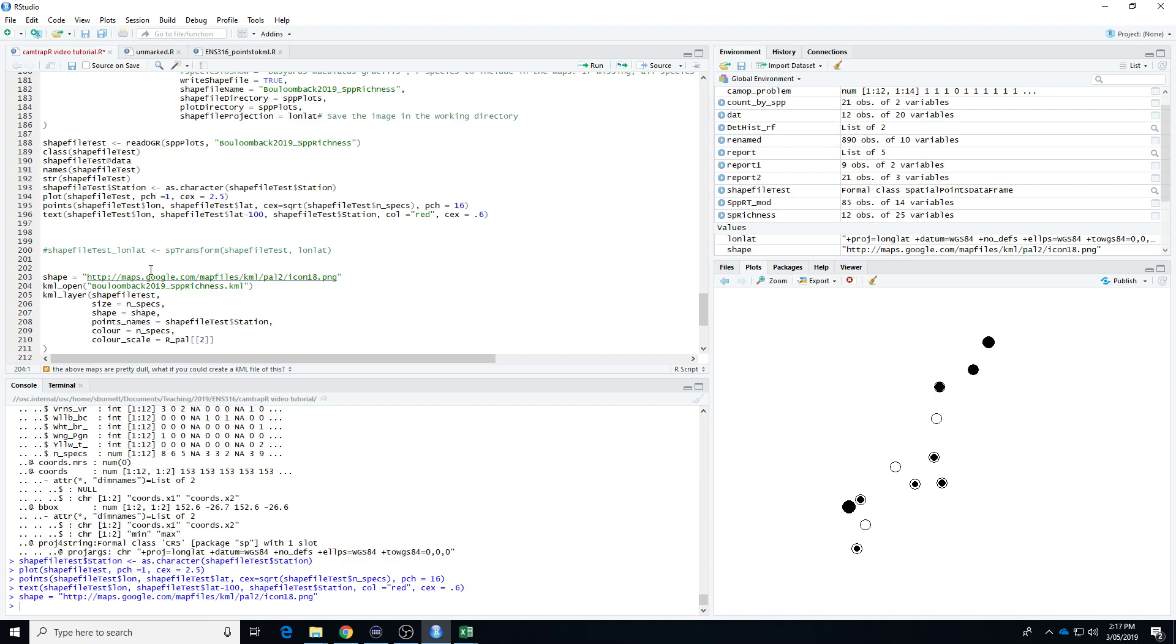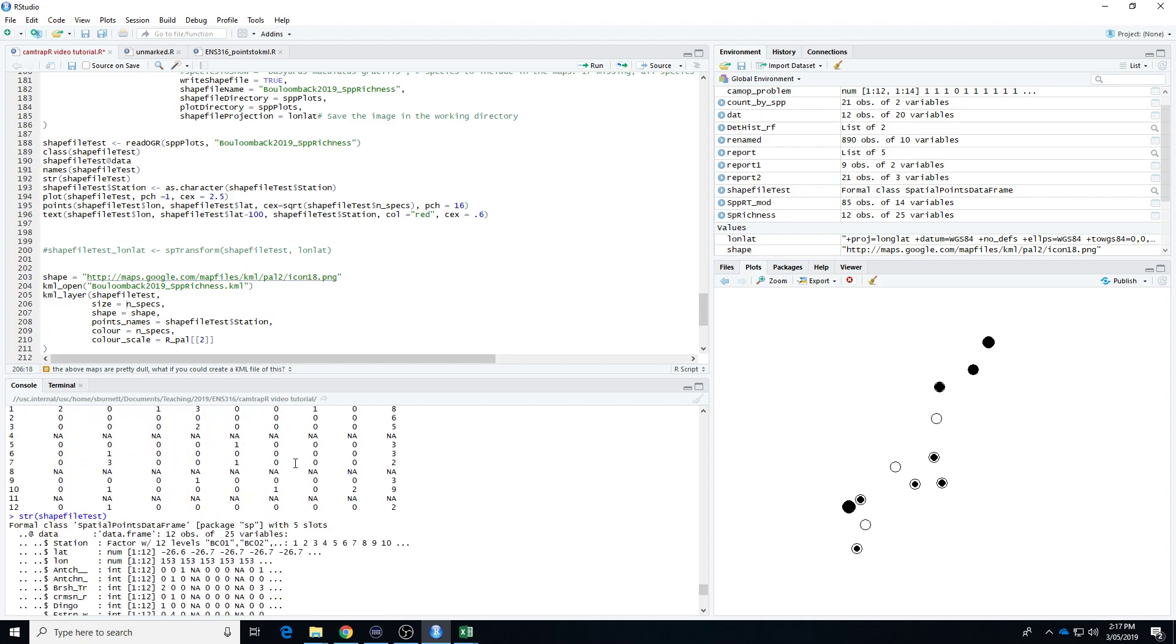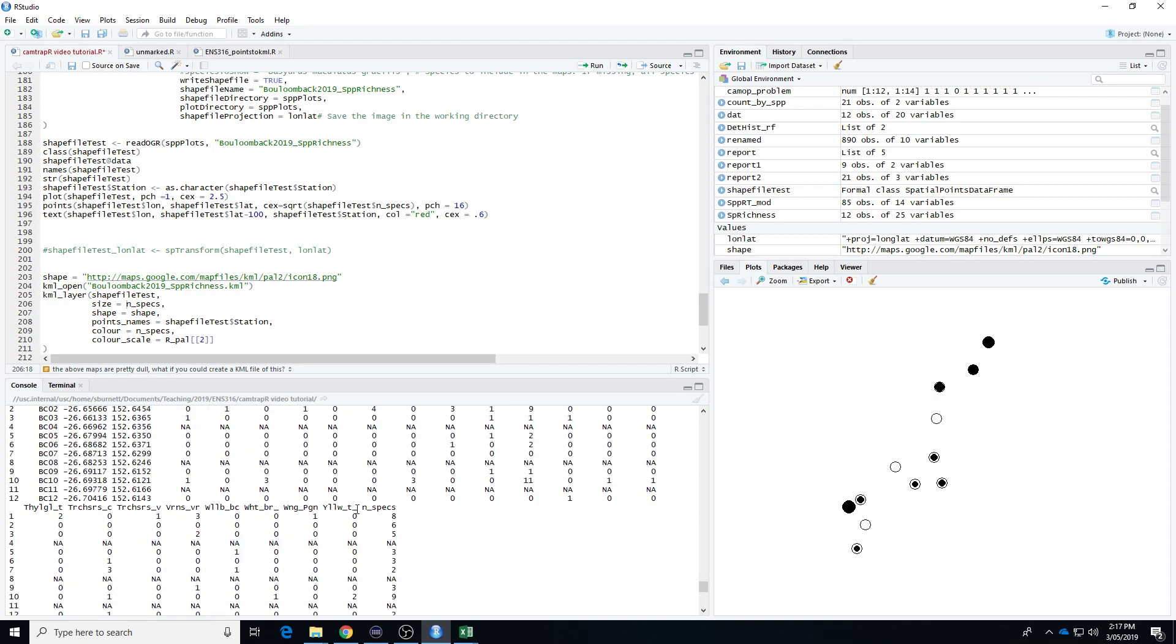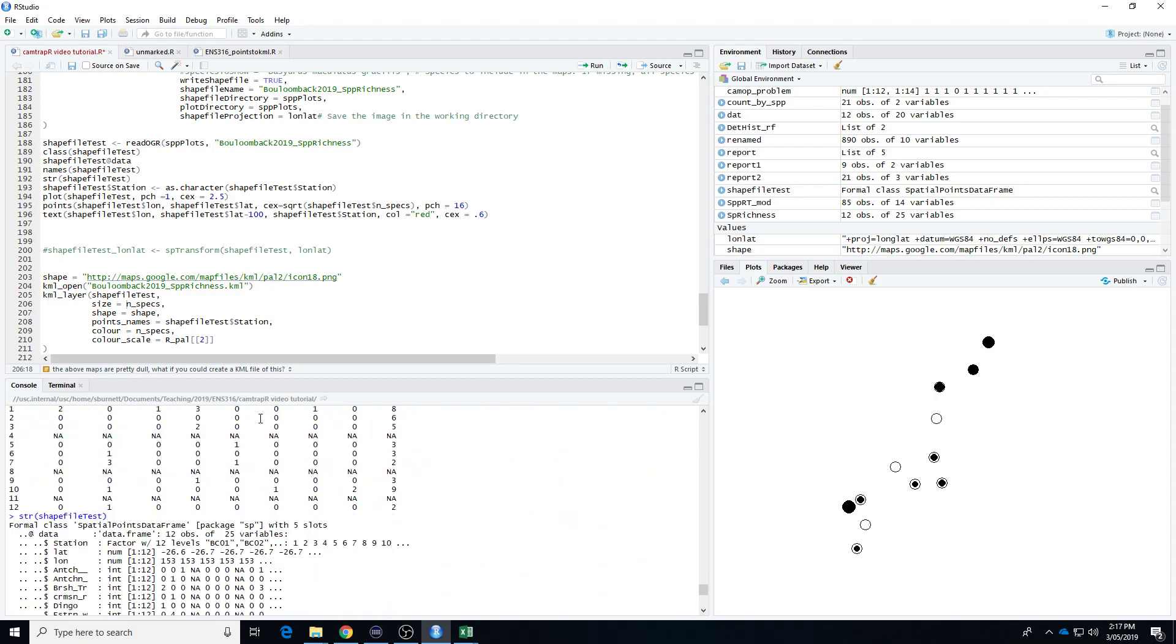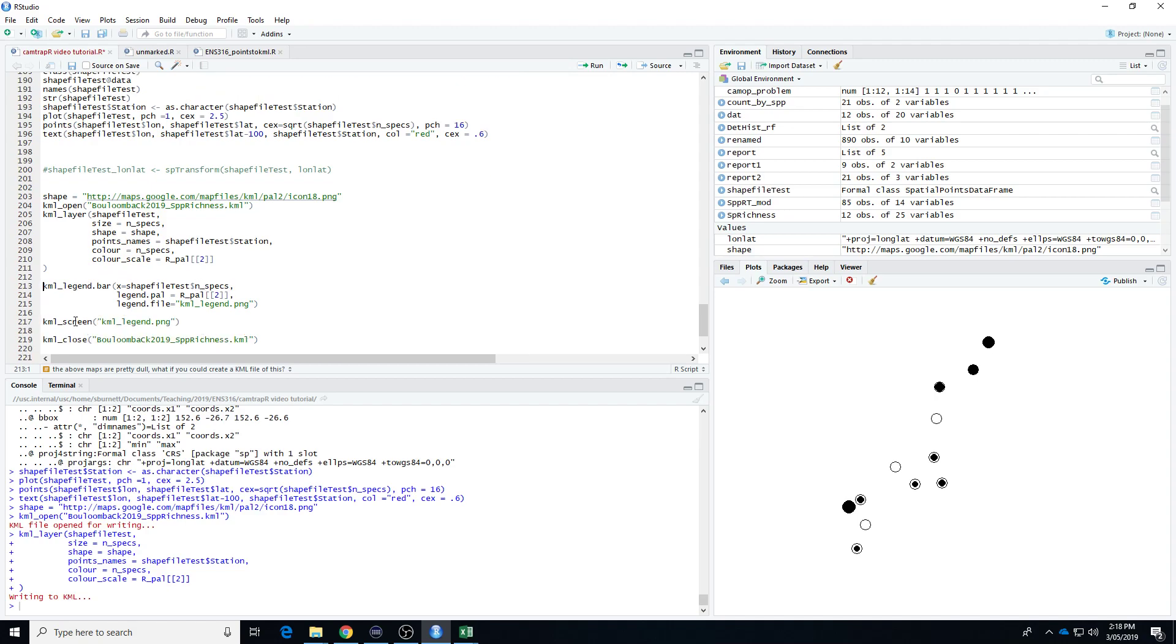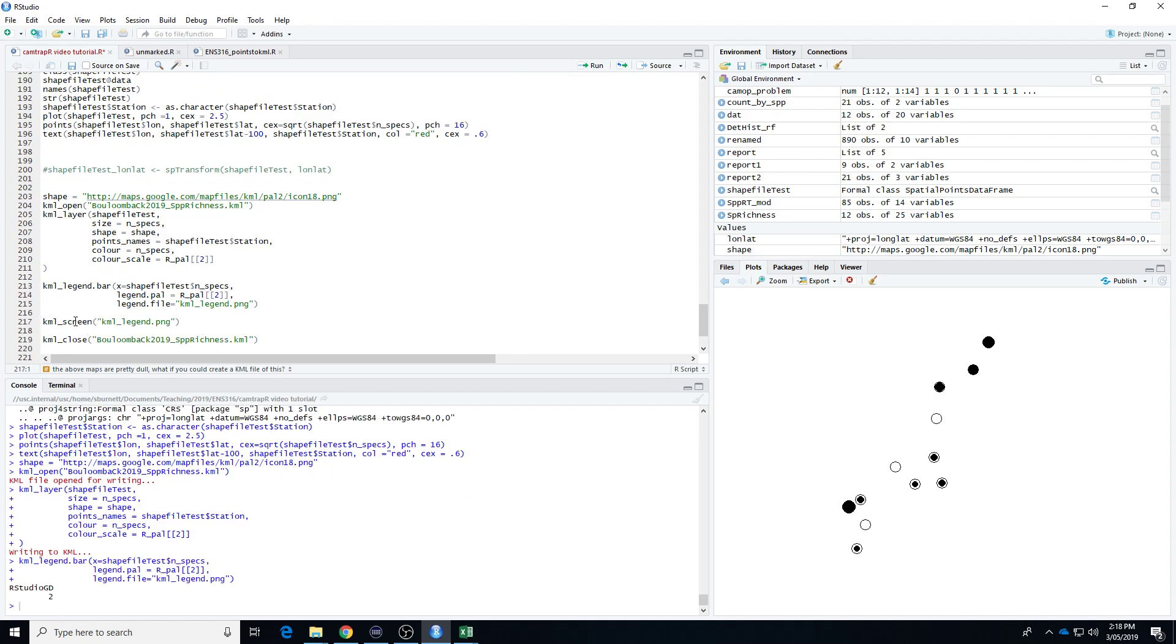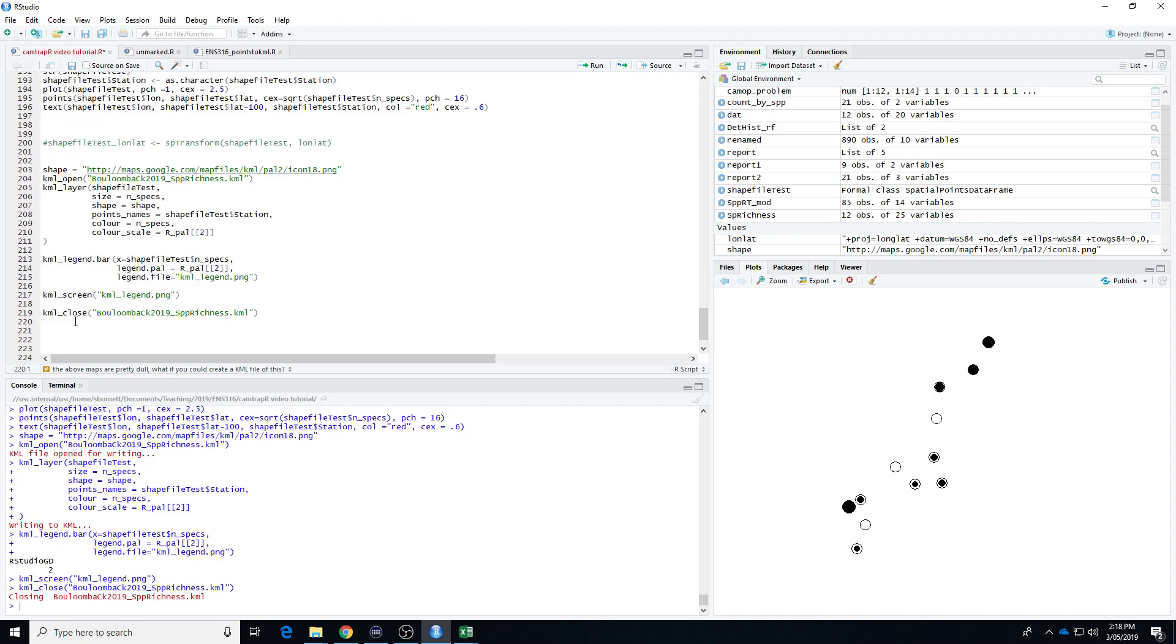We're doing a bit of work on the legend. So the KML file, we've started the process. So what we're doing here, we're saying this is the shapefile we're using. The size of the dots, or the species richness, is based on that column n specs. You'll remember that that's the species richness out of our shapefile data. We're creating a legend, and the legend is based on the number of specimens, the number of species, I should say. Then we're going to close it. So this has to be the same name as the start. So that's done.